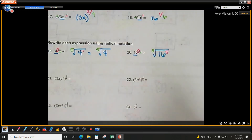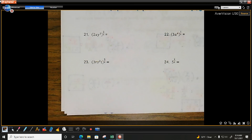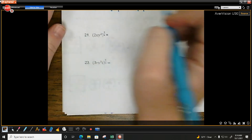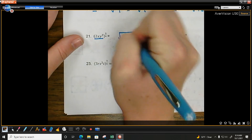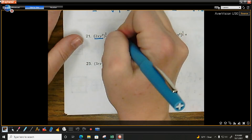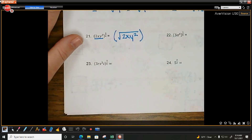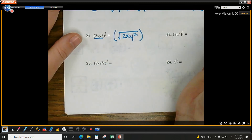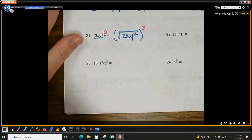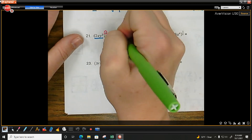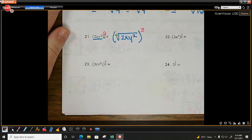Next one — we have parentheses, which means we probably should use parentheses. What's being raised to the power? All of that — 2xy squared — goes in the root. If there are parentheses here, use parentheses here. What's the power you're raising the parentheses to? 3. What's the root? 4. The 4 has to go inside the parentheses because it's attached to the radical sign, which is inside the parentheses.